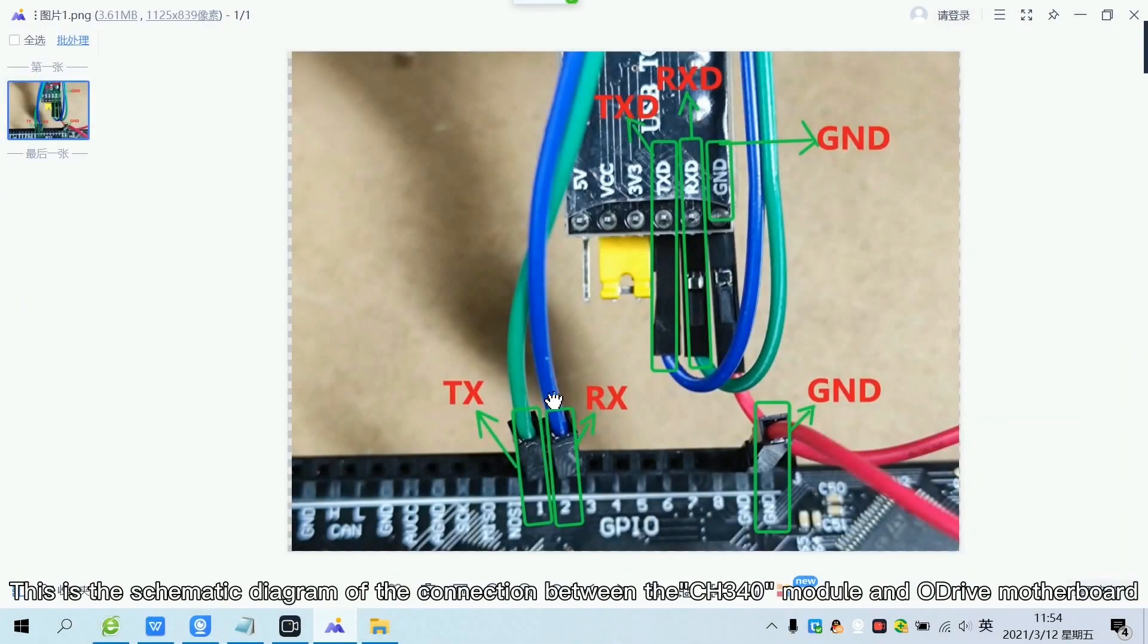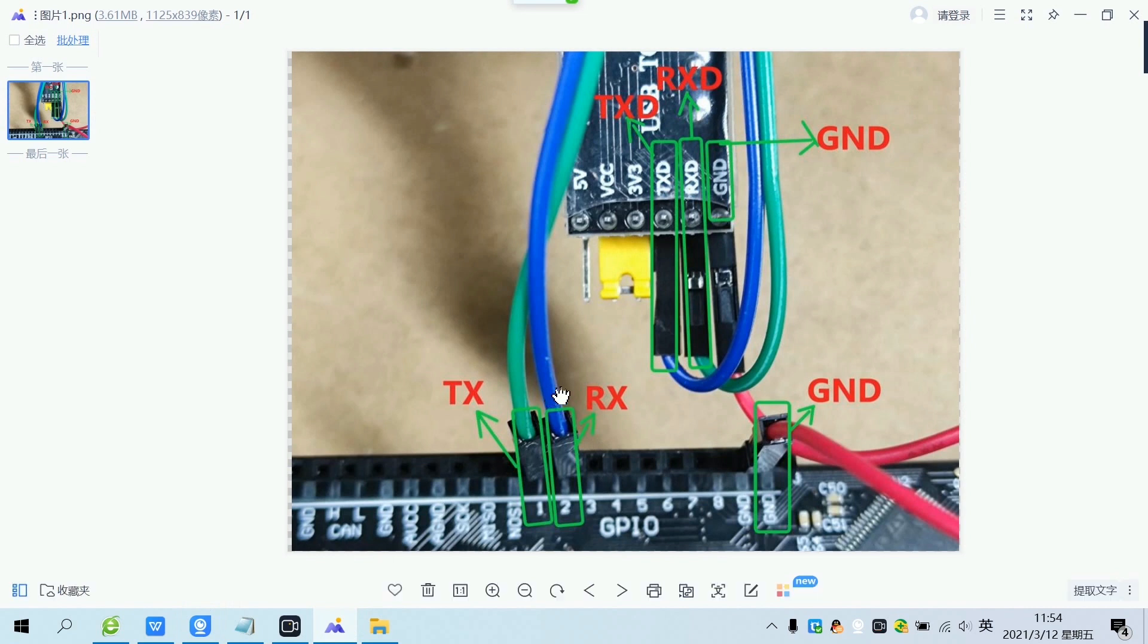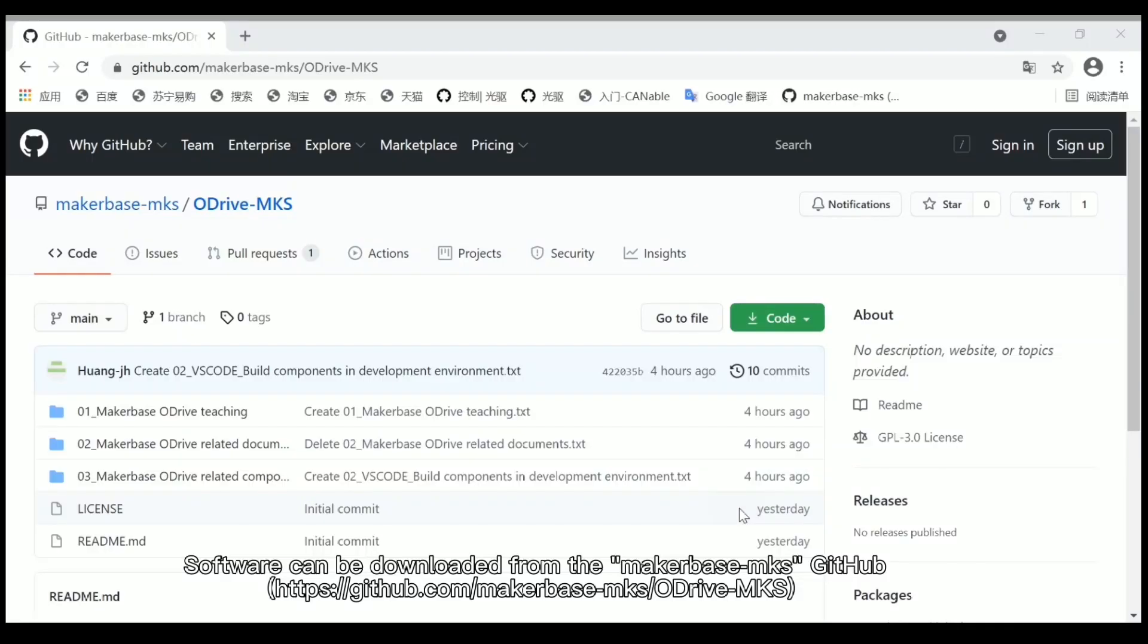This is the schematic diagram of the connection between the CH340 module and a drive motherboard. Software can be downloaded from the MakerBase MKS GitHub.